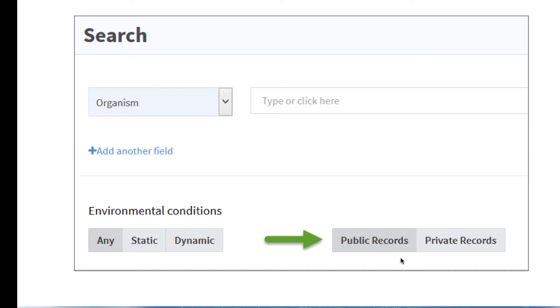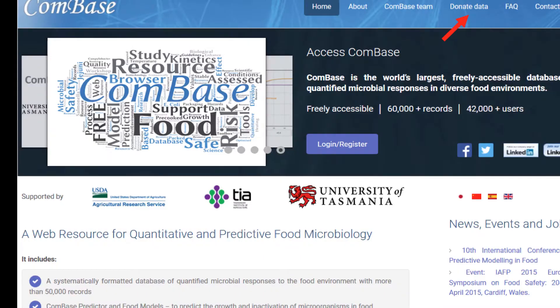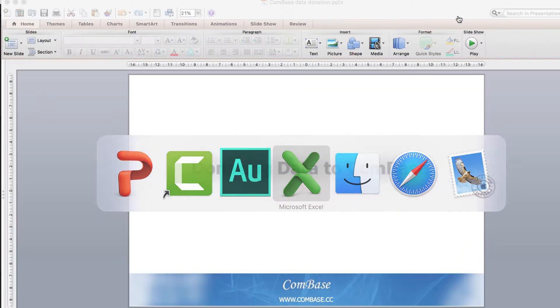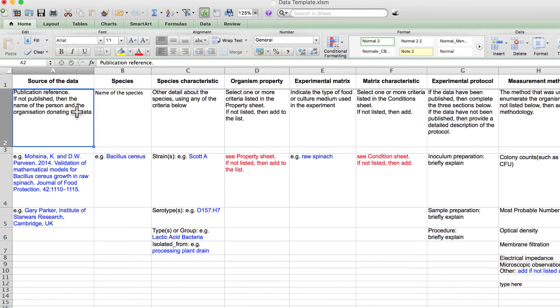Now let's look at how to format your data. We have two Excel workbook files that you can download from the ComBase donate data section. One is called the data template and the other is the data sample. First, let's begin with the data template workbook.